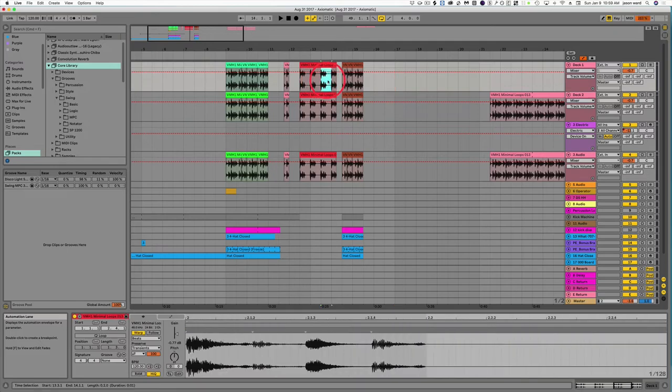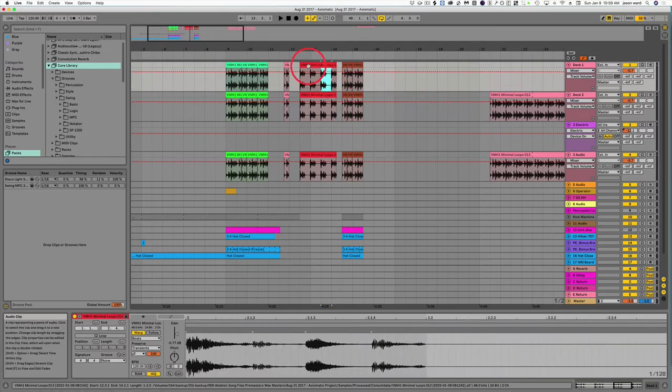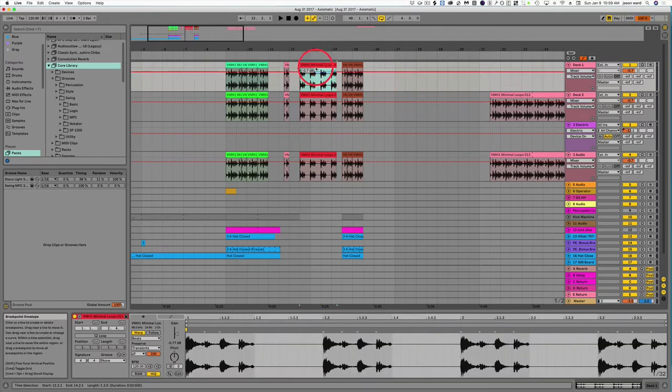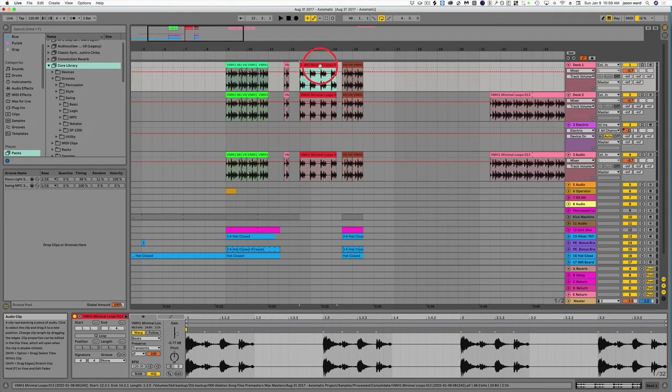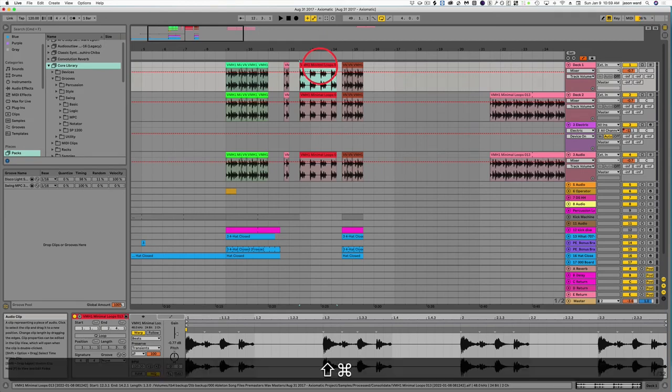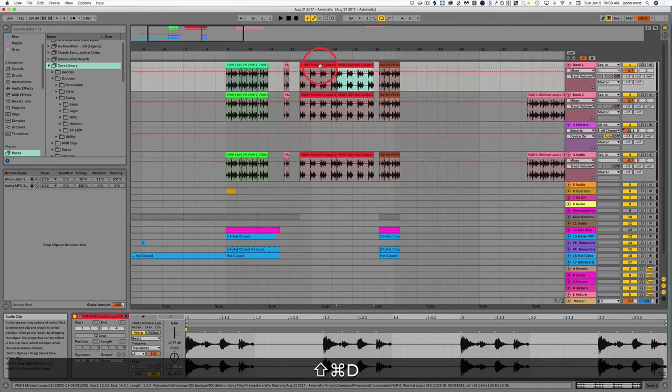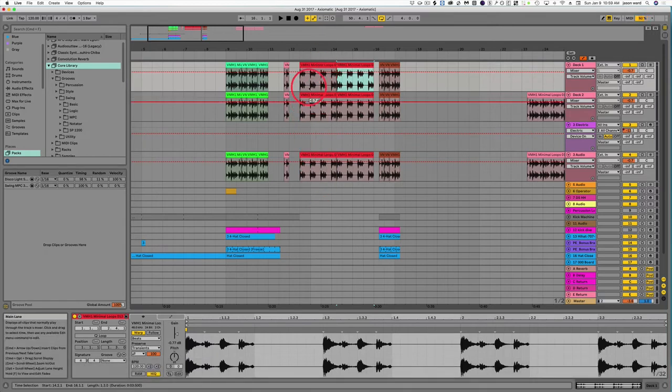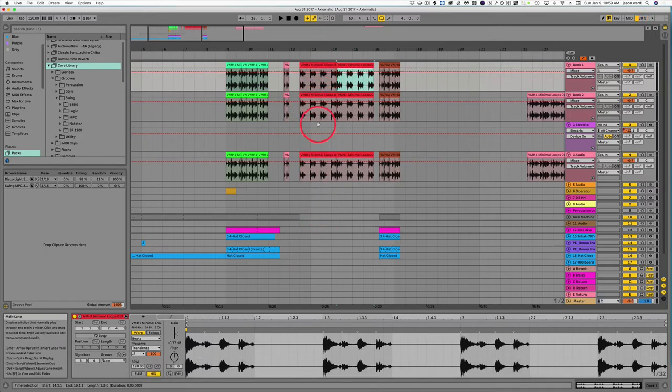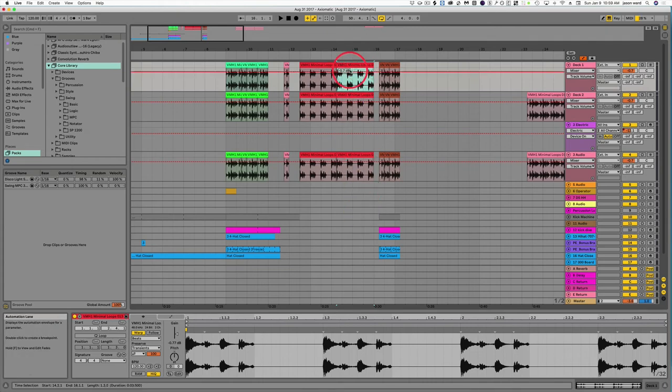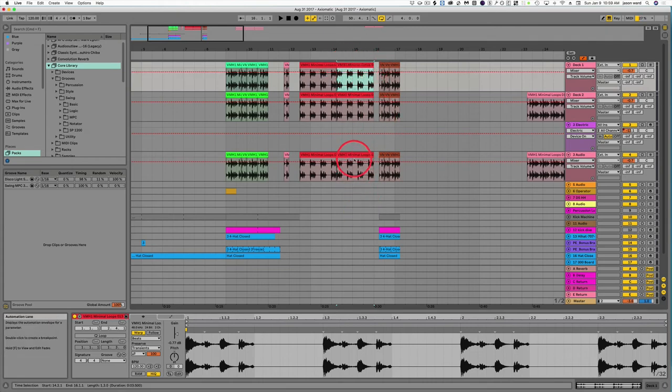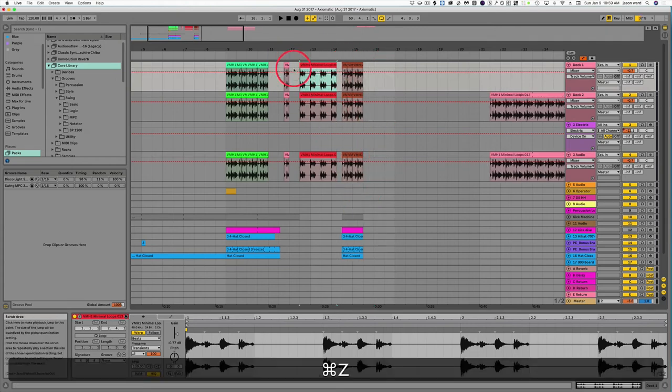So all you have to do is highlight any section of any song. Let's say we wanted to double the length of this. We just highlight that there, and then Command-Shift-D to duplicate, and now we've just added every track here. We've doubled it up all the way across and added the space automatically.